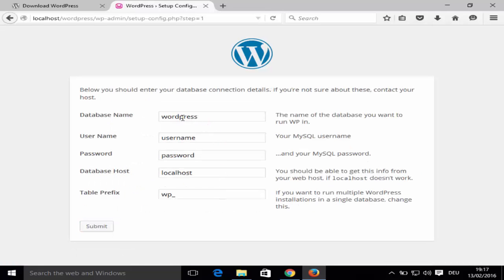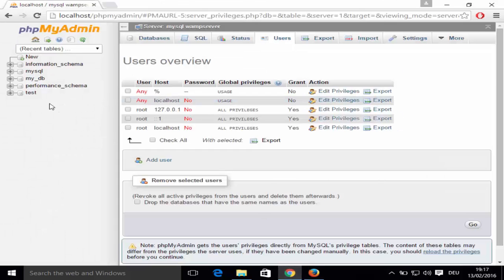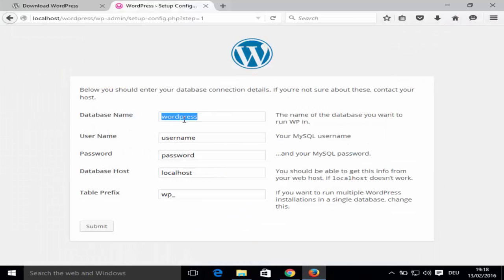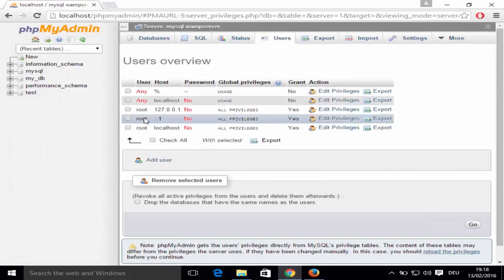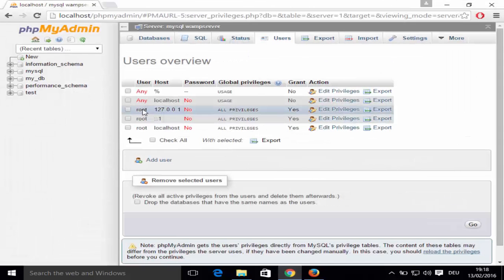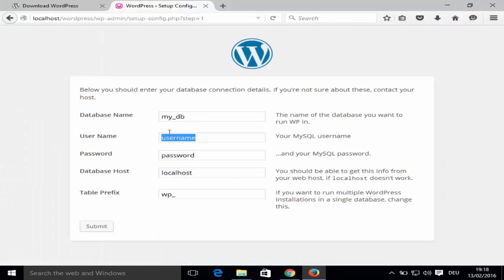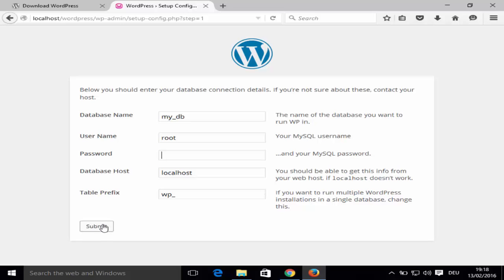Enter your database name — we named ours 'my_db', so type that. The username is 'root' as shown in phpMyAdmin, and the password is blank, so leave it empty. The database host is 'localhost' — leave as default. Leave the table prefix as default too, then click Submit.